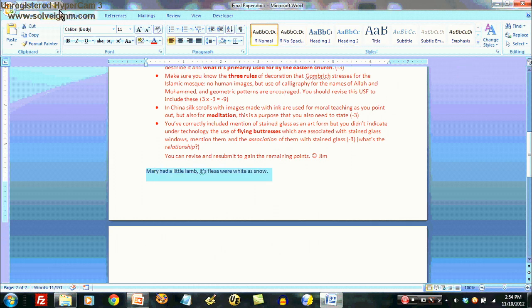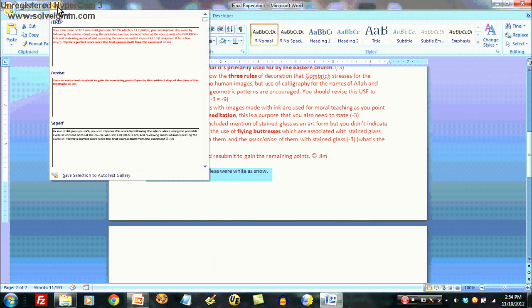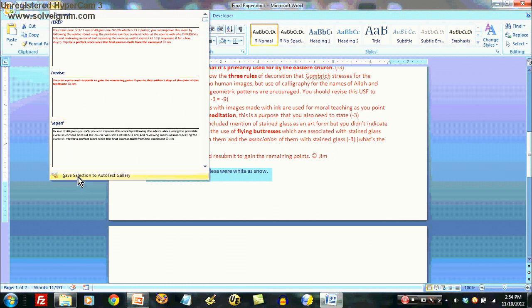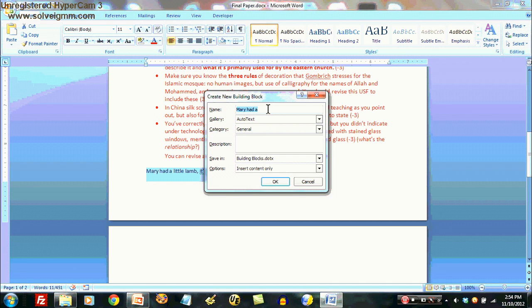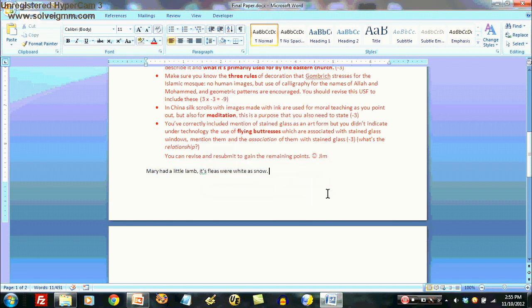I go to the auto text icon, and I say save selection to auto text, and I can give this a little tag too. Maybe I'll just say something like Jim123. Okay.